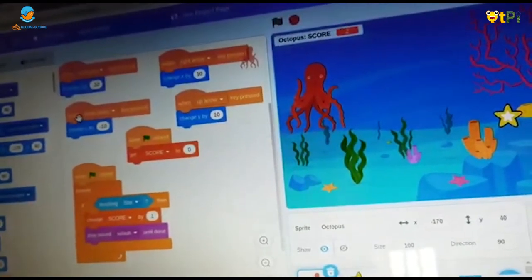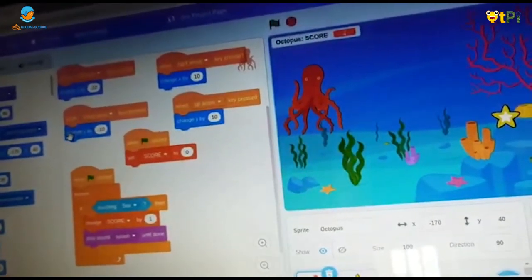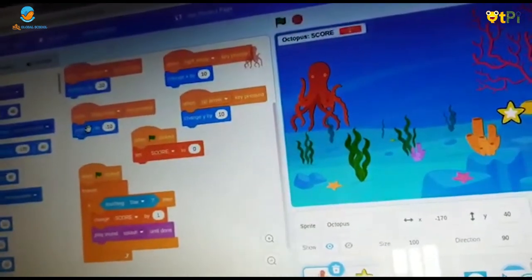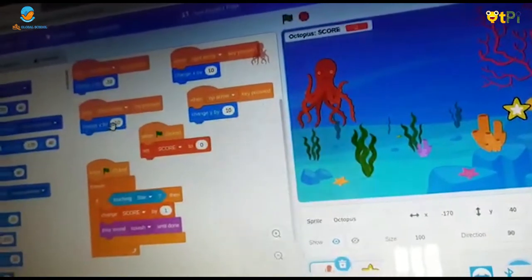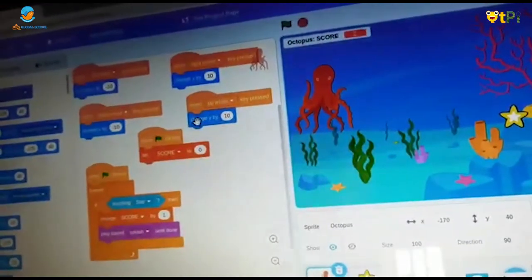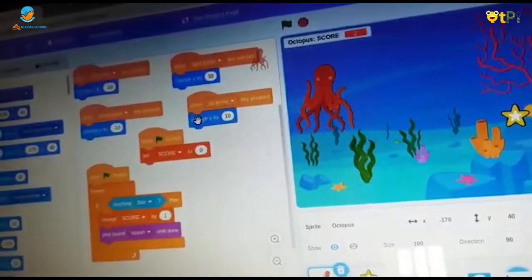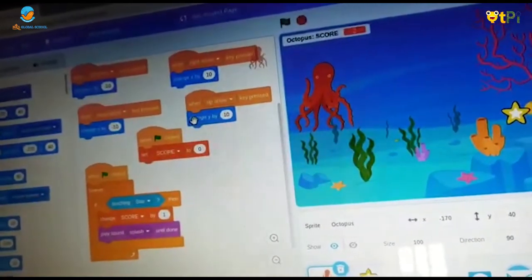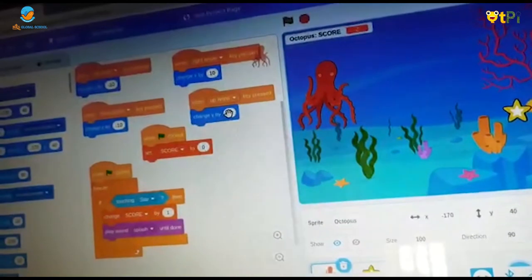In down arrow we should make it into change Y by minus 10. In up arrow we should make it into change Y by 10.